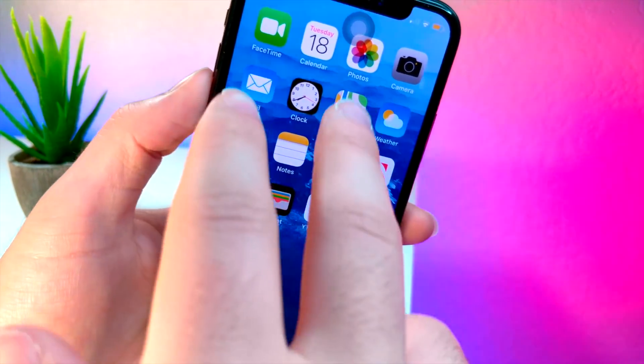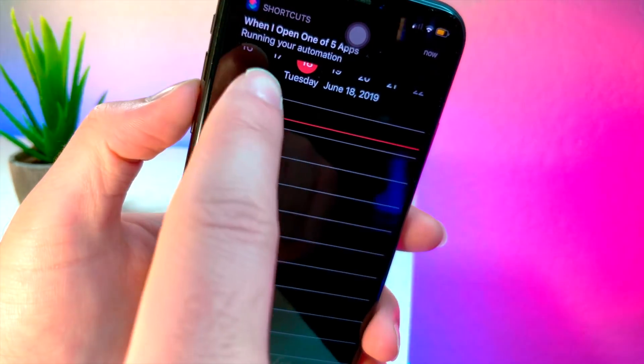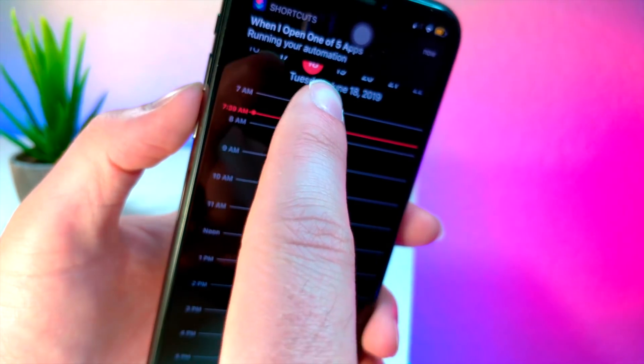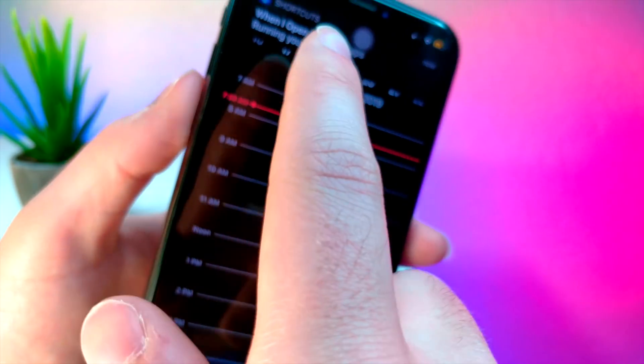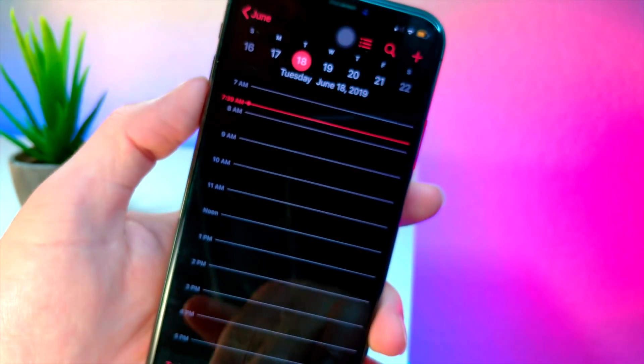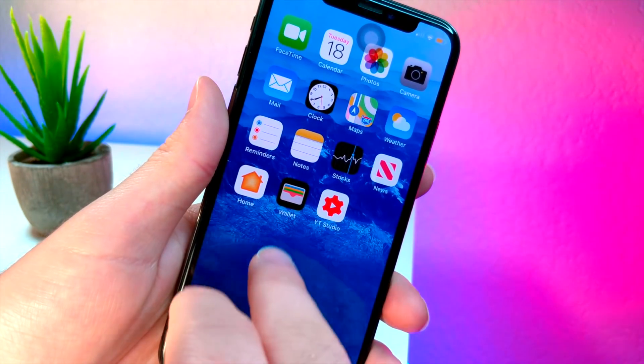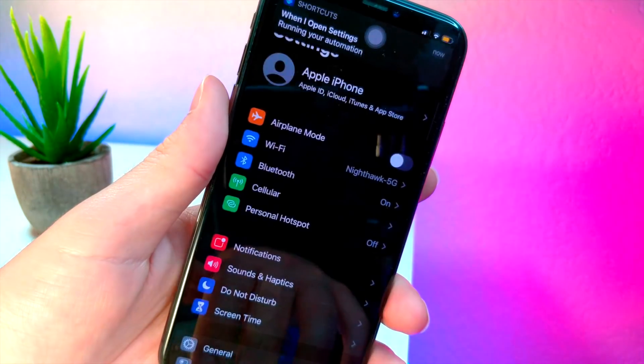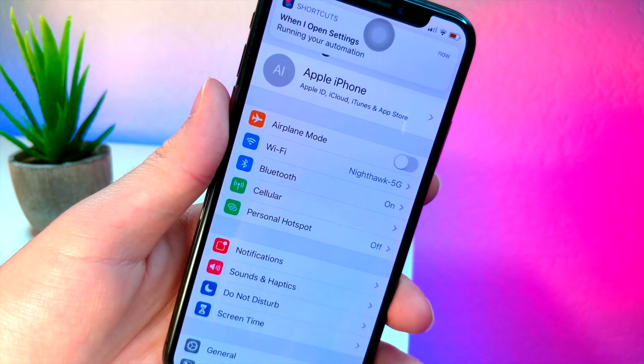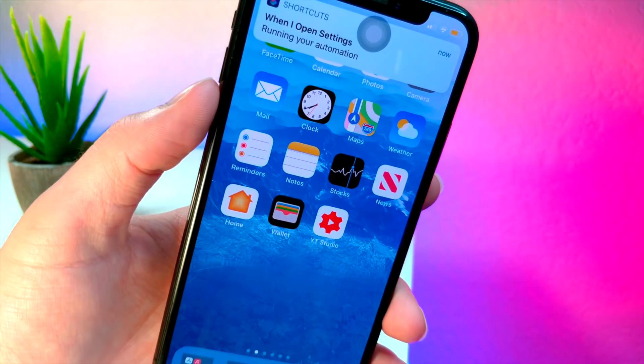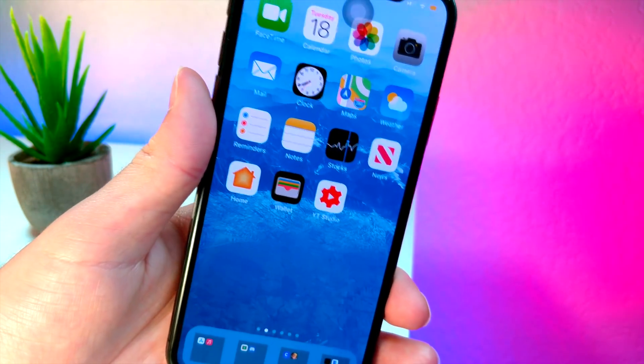But when you have something like this pop up on top of your screen every time you have a shortcut that is supposed to be activated, it gets pretty annoying. So in this video I'm going to be showing you how you can turn off this annoying notification you get on your iPhone whenever you have shortcuts activated.